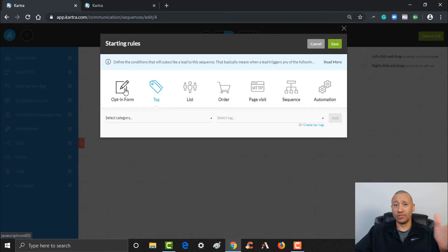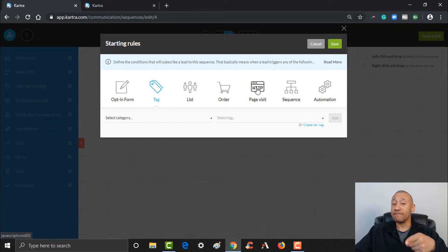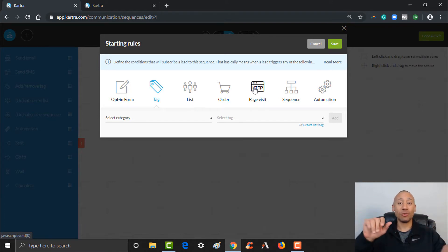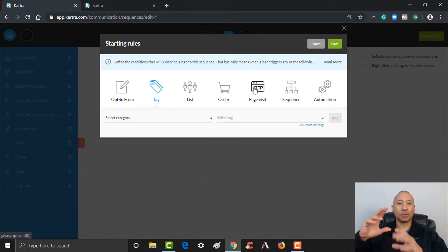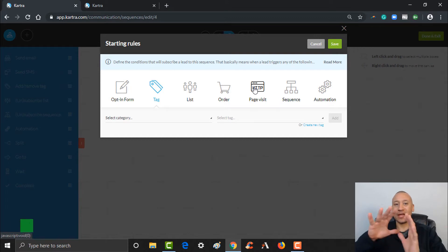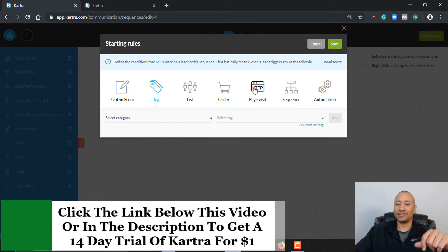I'm going to click 'Tag' from the list here, and then you can choose whatever you want for your start. It could be if they opted in on a form, if they got added to a list, if they bought one of your products, or if they visited a certain webpage. As you build your website and once they become a lead and start engaging with your pages, Kartra is going to know that. Let's say they end up on a certain page on your website and you want to trigger a sequence for anybody that lands on that page — you can do that if they're one of your leads.